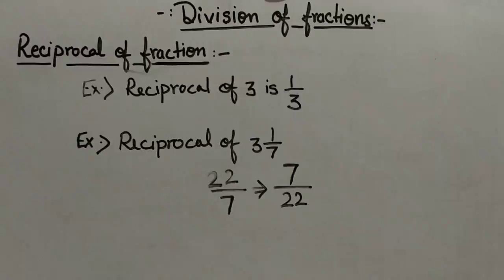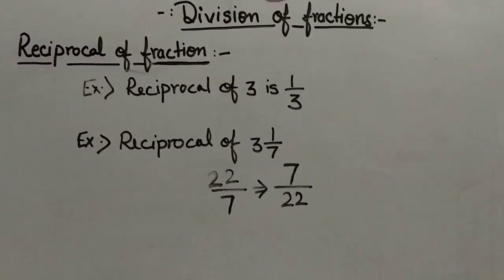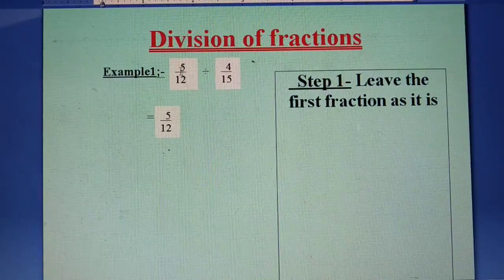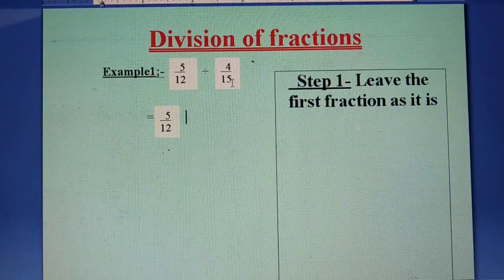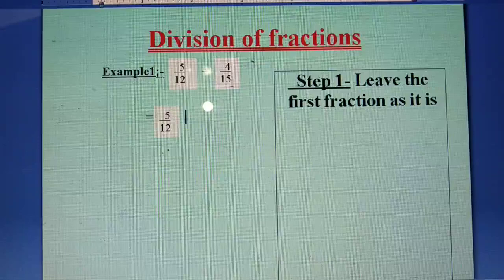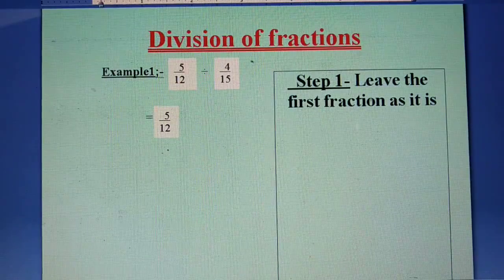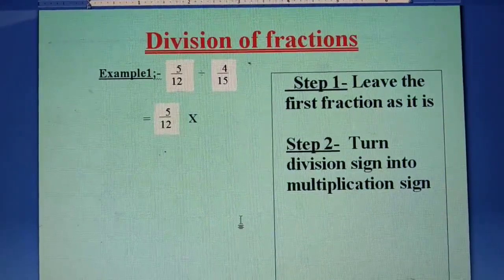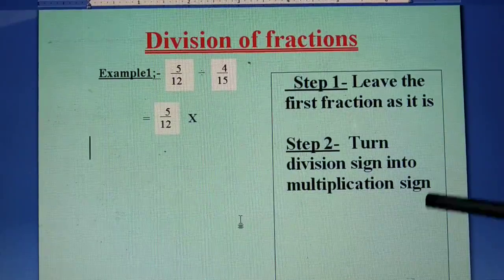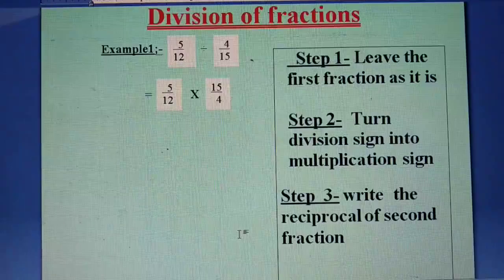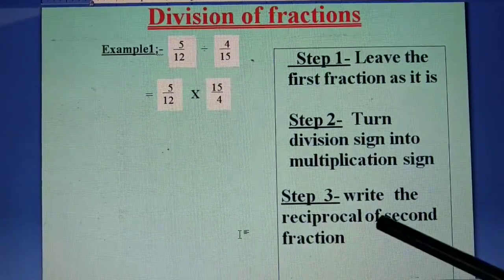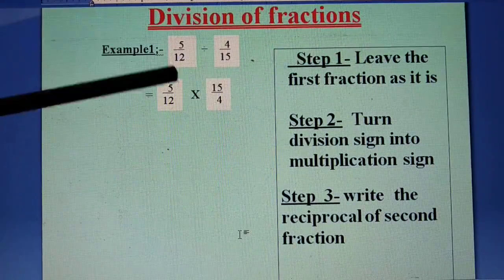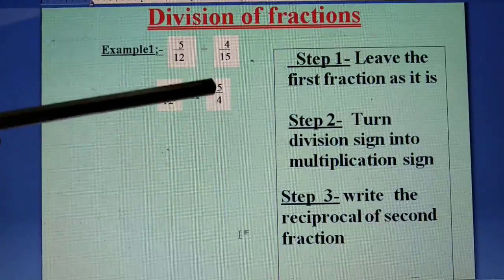I hope you have understood how to find the reciprocal. Now let us see the division of fractions. Example 1: 5 upon 12 divided by 4 upon 15. Step 1: leave the first fraction as it is, so 5 upon 12 remains. Step 2: turn the division sign into a multiplication sign. Step 3: write the reciprocal of the second fraction. Our second fraction is 4 upon 15, so its reciprocal is 15 upon 4.